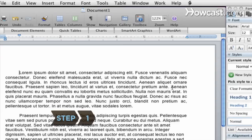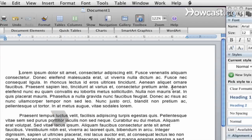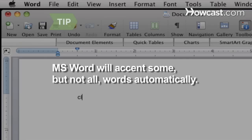Step 1. Note when an accent mark is required for a word you are using in your document. If you are unsure, consult a dictionary. Microsoft Word will automatically accent some words that require accent marks in English, but don't rely on it to correct them all.